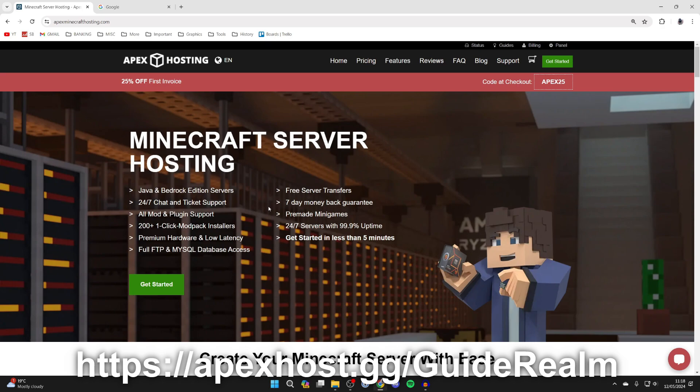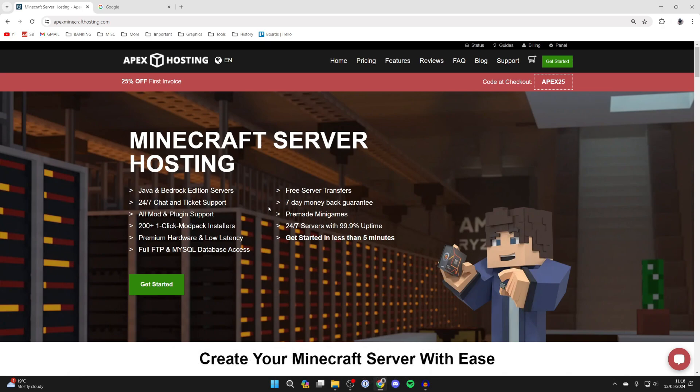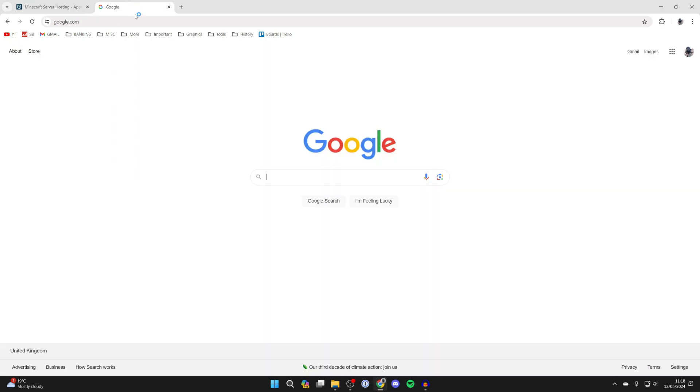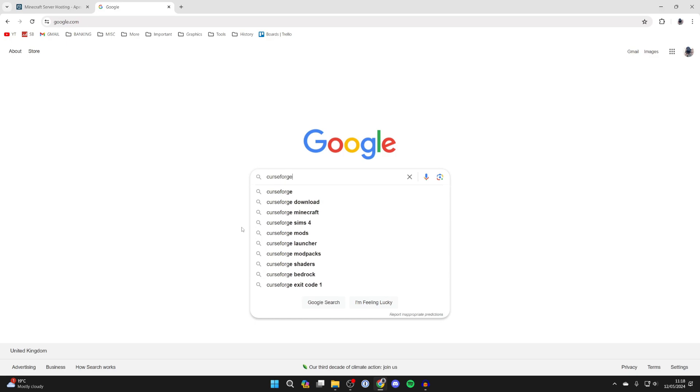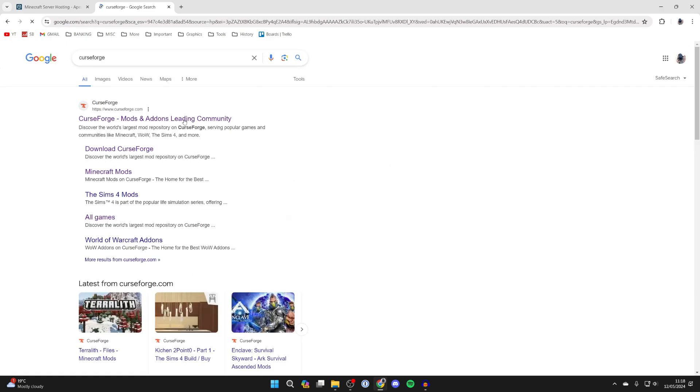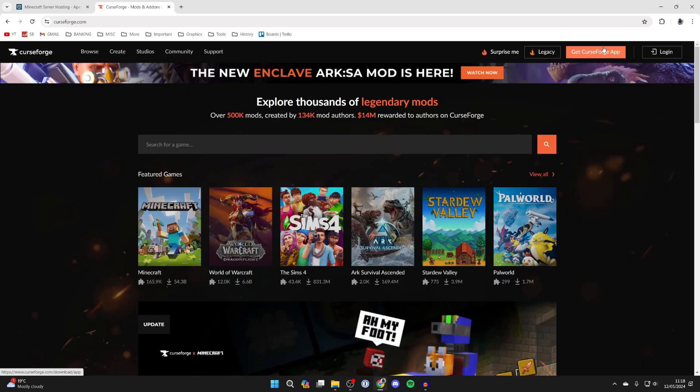So if you're interested there'll be a link down below in the comments and the description and you can go and get started. But to continue with the guide to get Pixelmon we're going to be using a mod pack loader called CurseForge. It's also got other features as well. So come to curseforge.com.